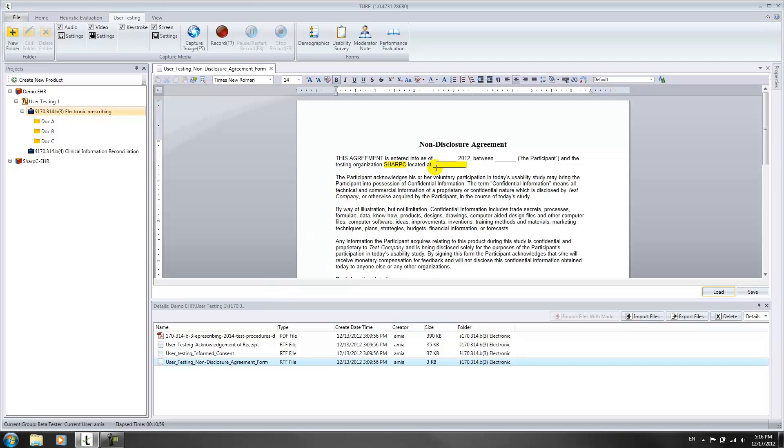Unless your administrator has uploaded custom forms, you will want to edit the form in TURF as you would in a standard word processing program.